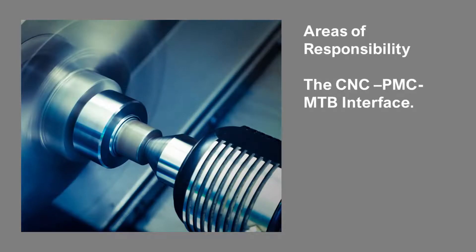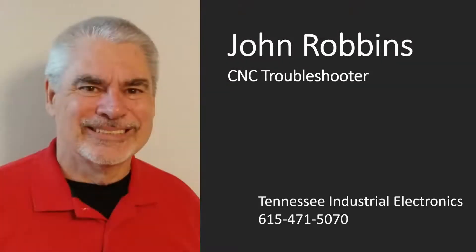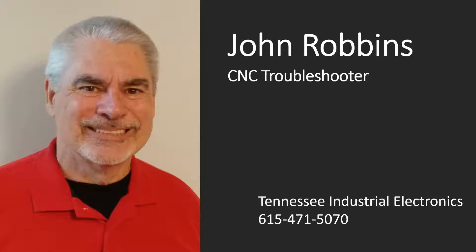Okay folks, here's a blast from the past. I developed this session some time back. It describes the interface between the CNC, PMC, and Machine Tool Builder. The addressing covers the 16, 18, 21, and most I-Series controls.